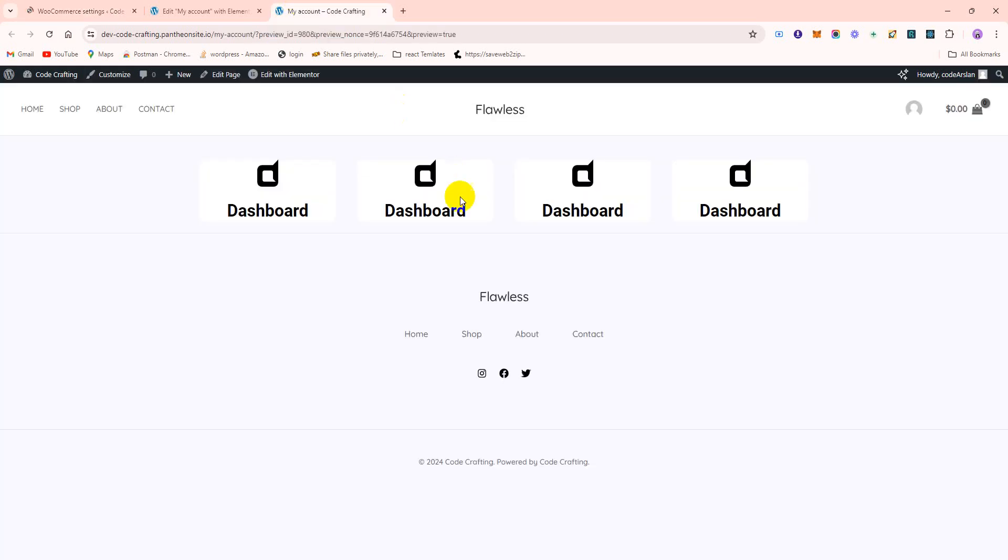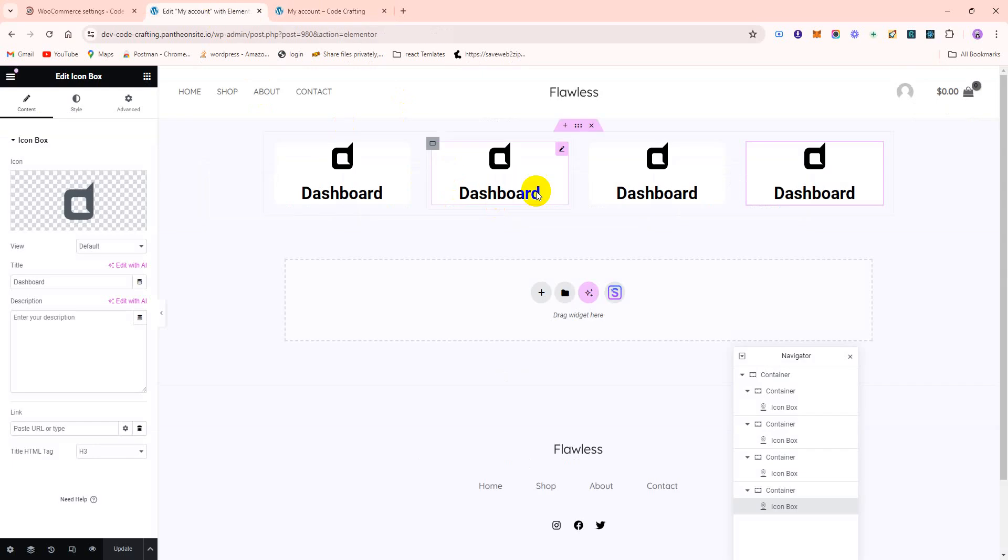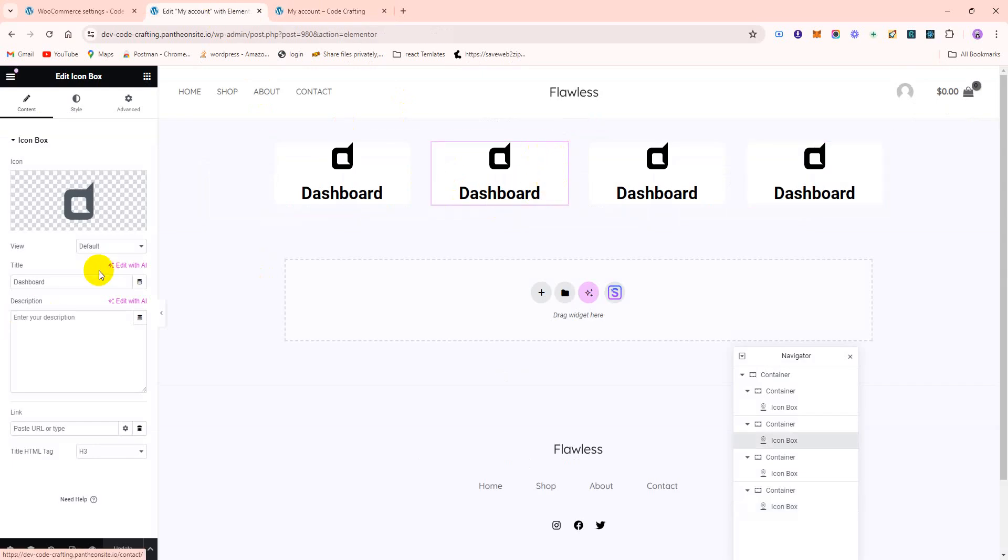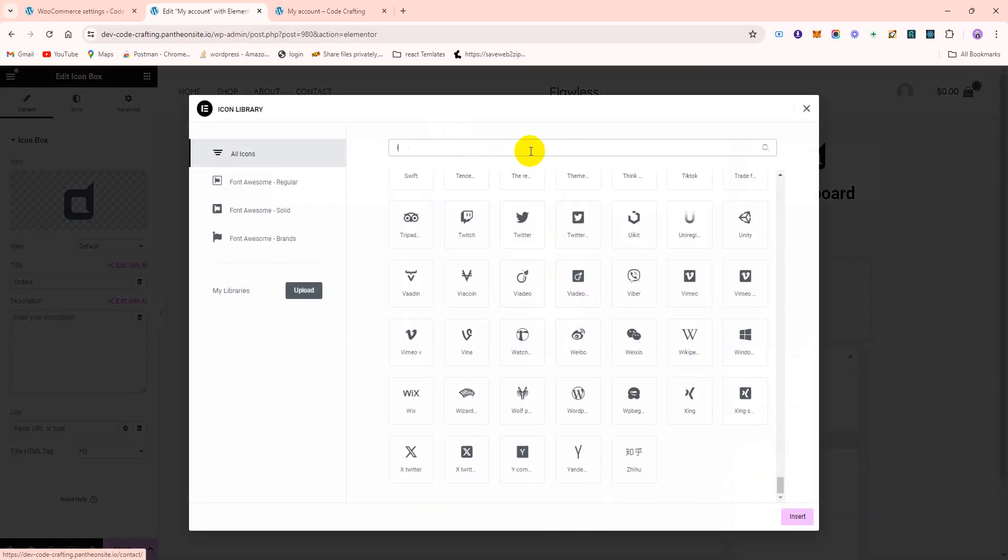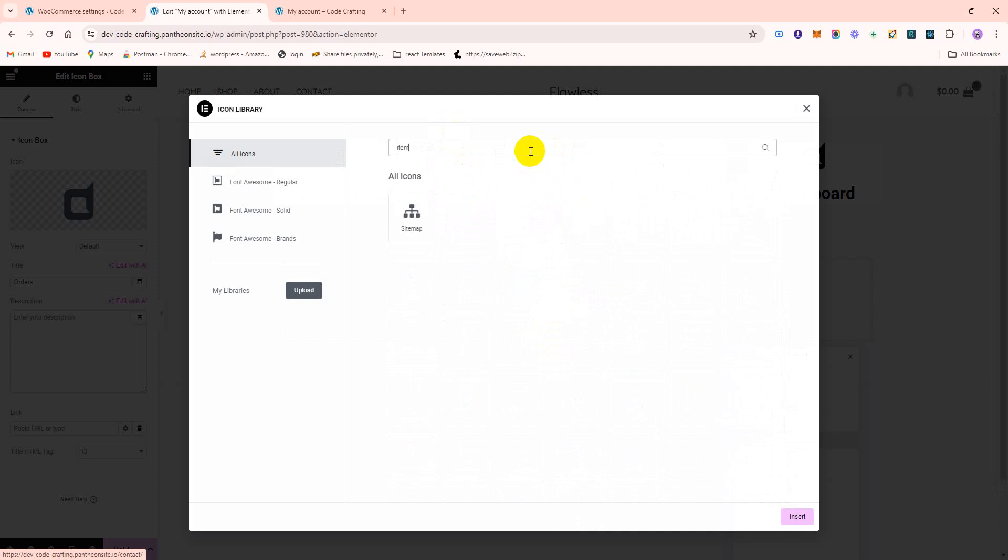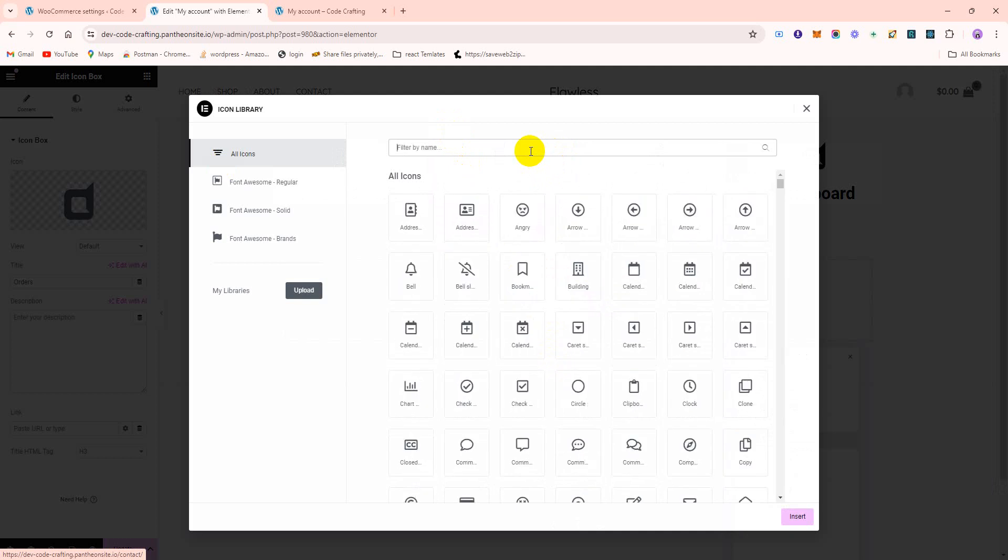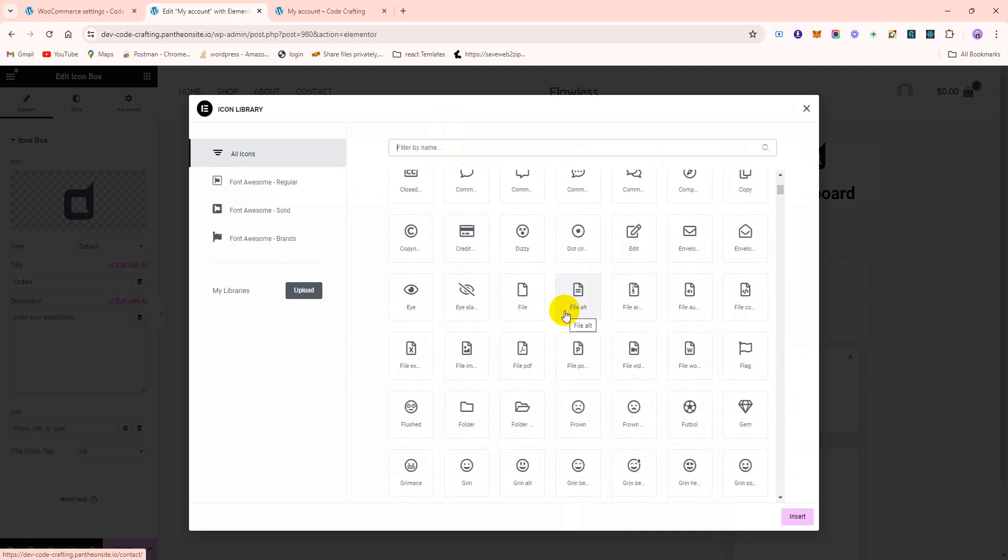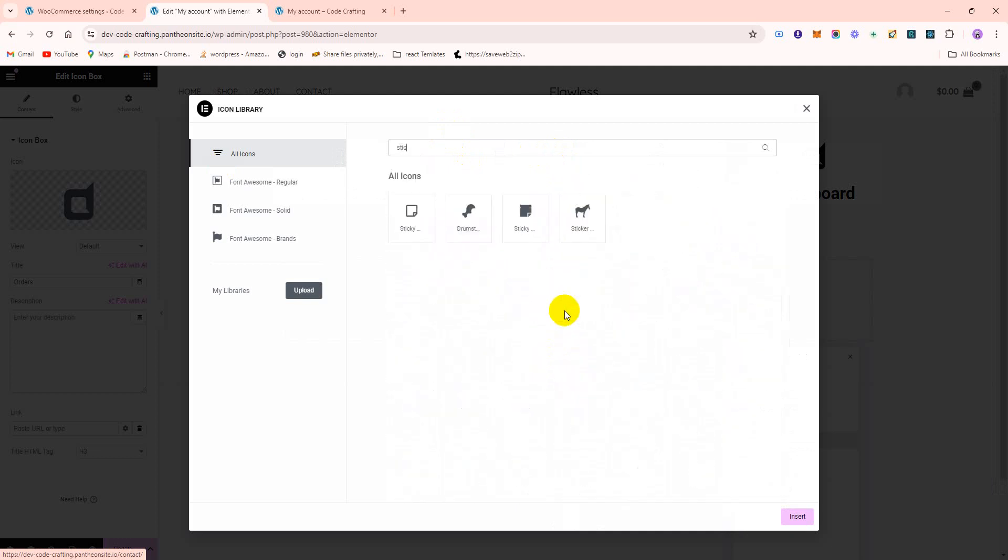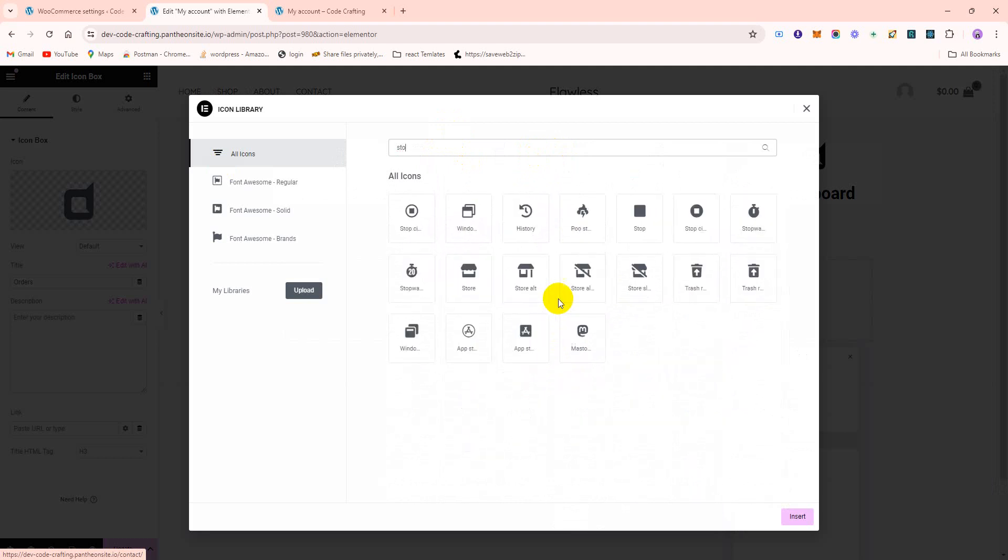For Orders, I'm just copying this endpoint, go to here and here Orders, choose an icon for orders. Which icon is good for orders? Yes, this one.